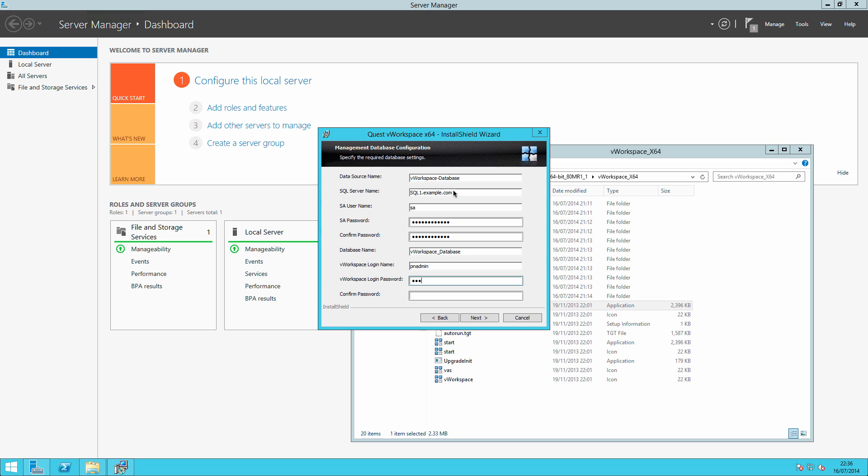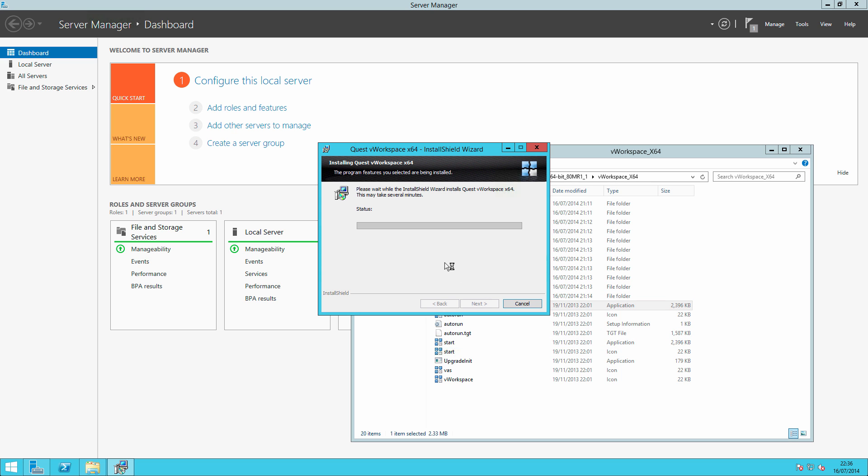Create a new database name called vworkspace-database and the software will create a new account to be used for connecting to that database, which by default it calls pn-admin. I will therefore give that a password, a nice secure password. One thing you will notice, as I've said, is that because you're using SA you must be running SQL in mixed mode. So let's click on next and it'll go away and install my prerequisites for me and I'll see you back here when that's finished.